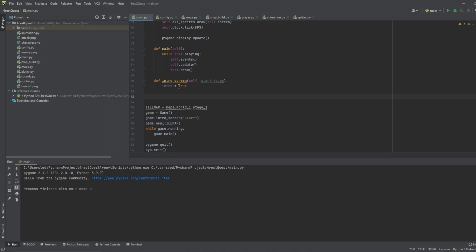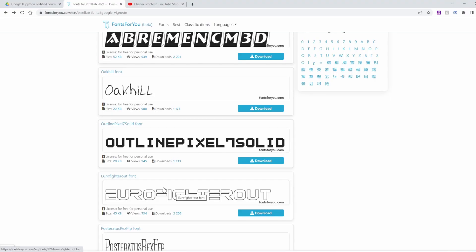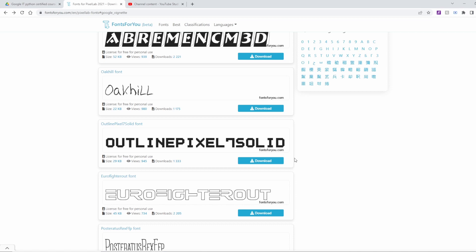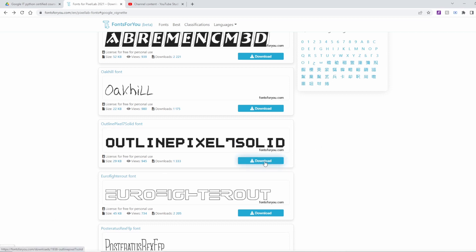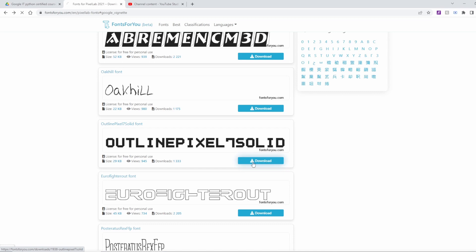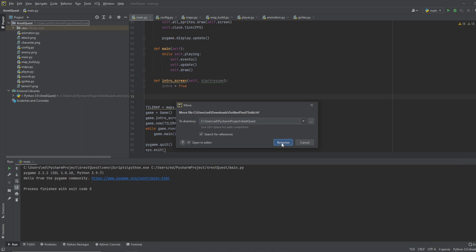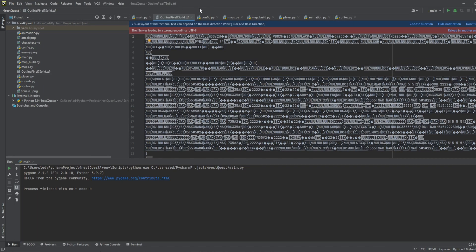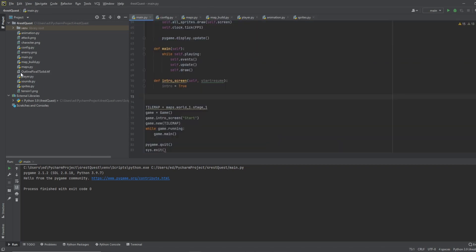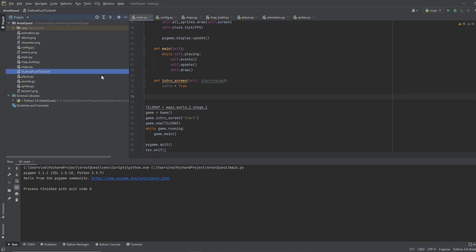Now we want it to have a font when it pulls up and it doesn't have to be a specific one so we will jump over to fonts for you and let's just download this one outline pixel seven solid. You can use whichever one works for you but for this tutorial I'm going to download this one and be careful because you might have an ad pop-up that'll try to trick you into following a link. Just watch the bottom of your screen and make sure it goes to download. Once it's downloaded let's just go ahead and drag it over into our game folder. Let's close that and now we have our font in here.